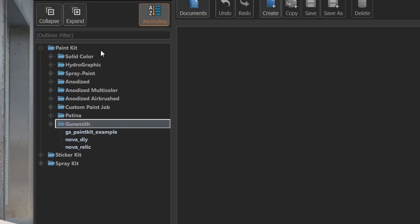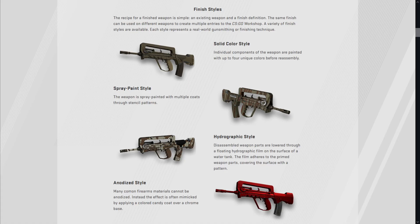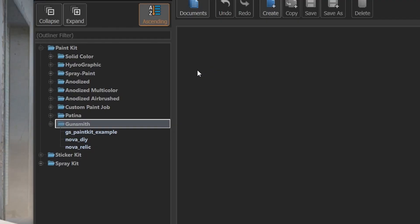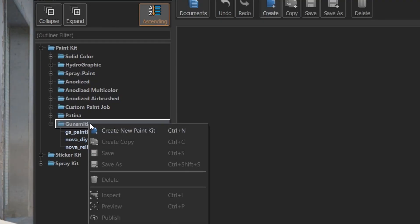So let's expand it. Inside the folder there are 9 subfolders. Each folder represents a skin type which are explained in the weapon finishes guide. You choose the style of your skin by right clicking on the folder of that style and choose create new paint kit.